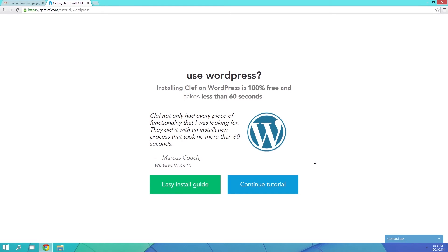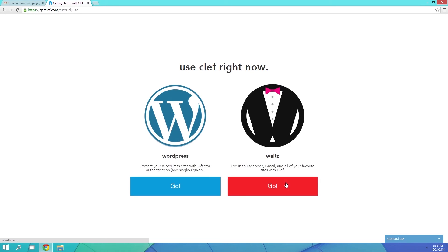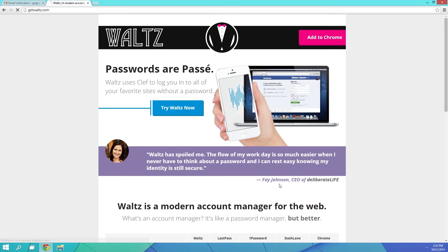Clef offers a login applet for WordPress, but I'm not going to get into that here. Instead, if you want to use this to log into sites like Gmail, Facebook, and Twitter, Clef offers a Chrome add-on called Waltz to handle all of that.